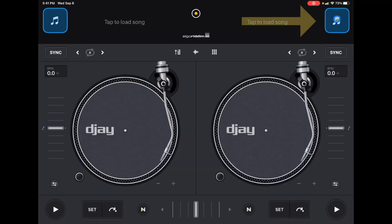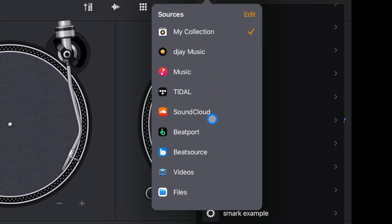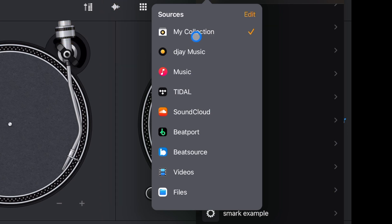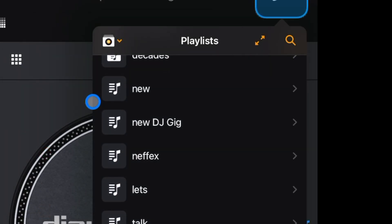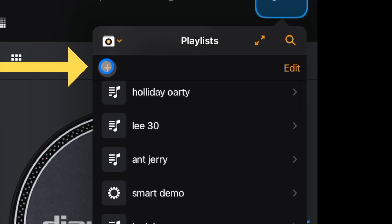To access the Smart Playlist menu, it might be a little tricky at first, but I'm here to help. Go to the Music Select button at the top right or top left, click that, and you might be in your streaming service or another source. We want to go to My Collection — this is where we create user-created playlists. Press My Collection, and then up here is the plus button. That's how you add playlists, and it's also how you add a Smart Playlist.